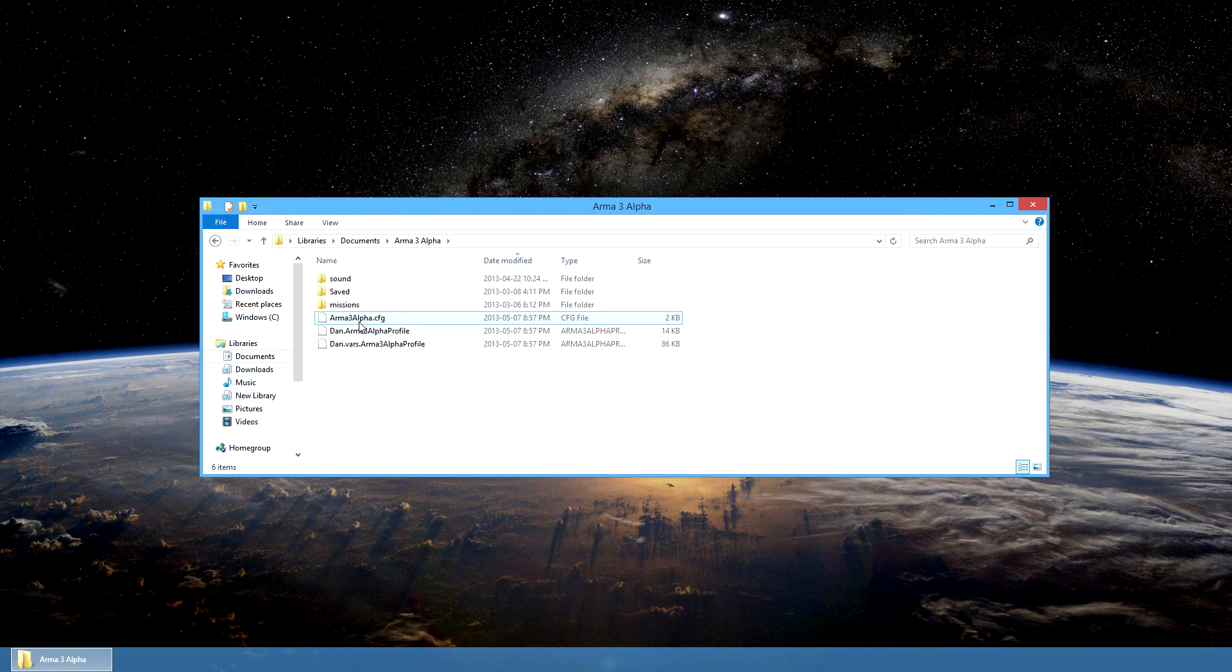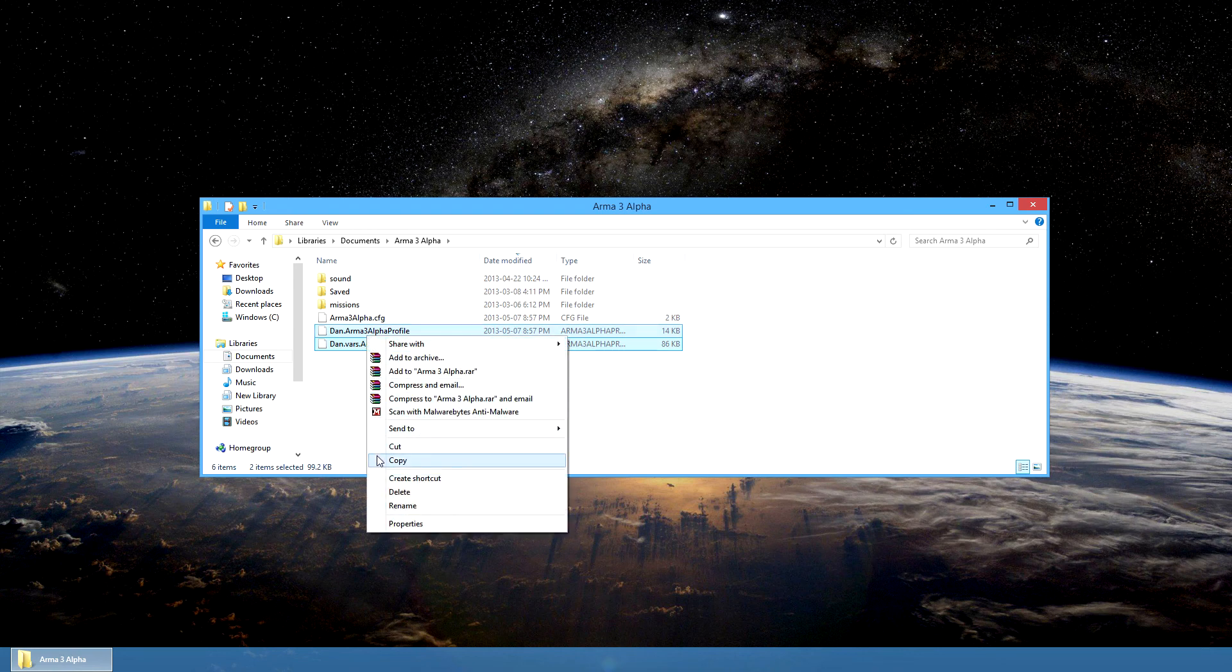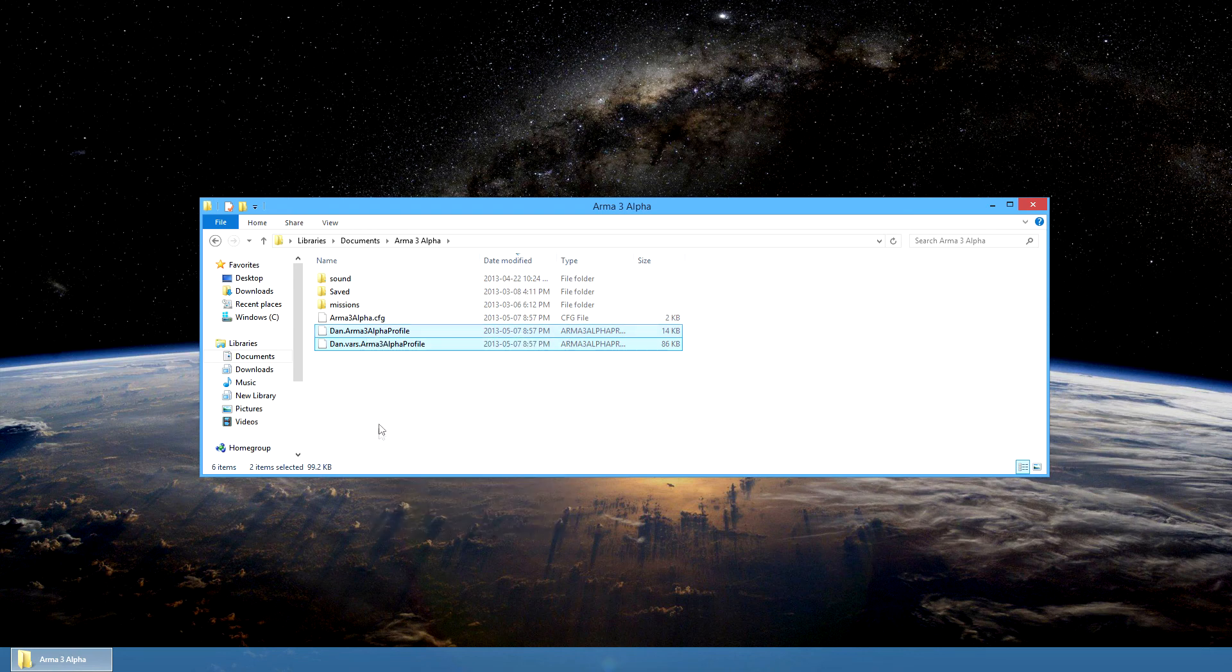Click on the folder and you'll see two files with the name of your original character .arma3alpha profile. Select the two files and copy them.